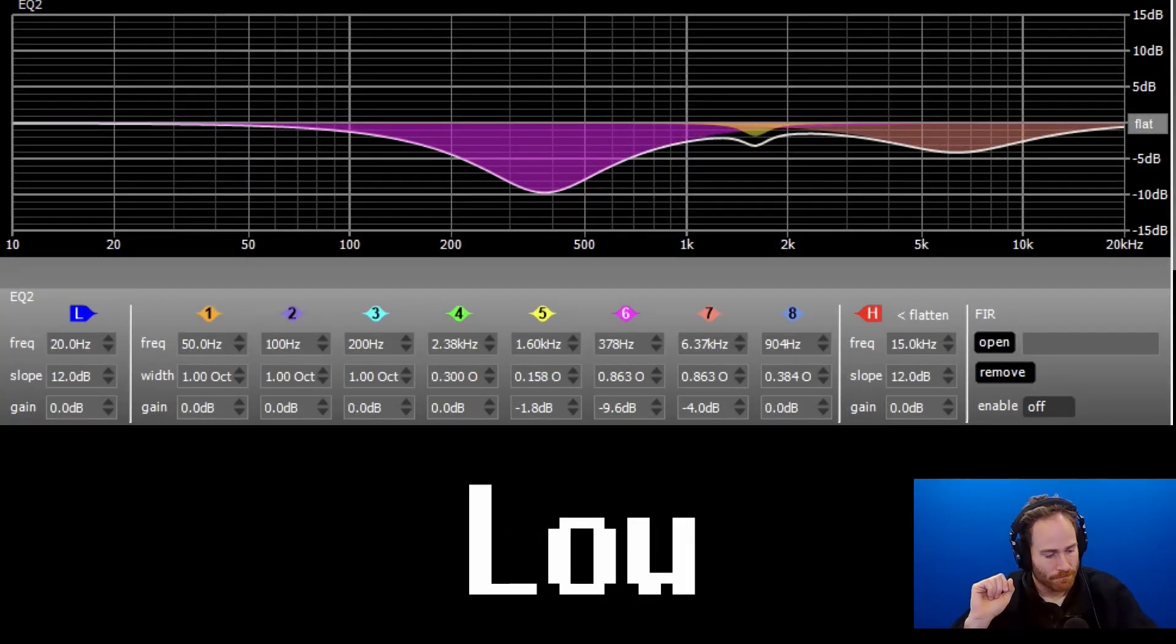Cool. All right. Those are my EQ settings. I hope you enjoyed. Thanks for watching.